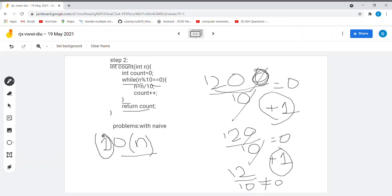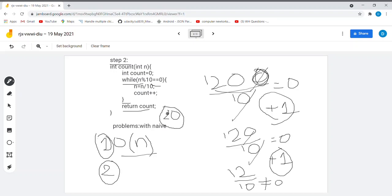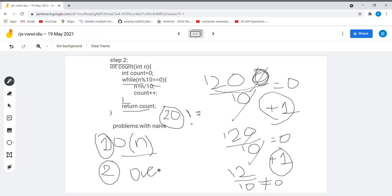The second problem is that suppose we are given the number 20 and we need to find the number of trailing zeros in 20 factorial. It will be a big task because 20 factorial will be out of the range of the integer type our machine is designed for, so we will get some random kind of answer — it is overflowing. We have to overcome these two problems.